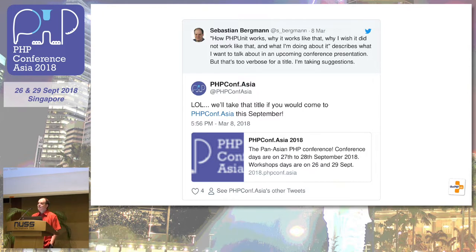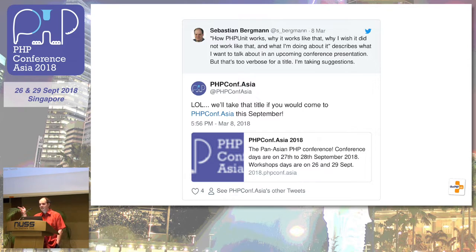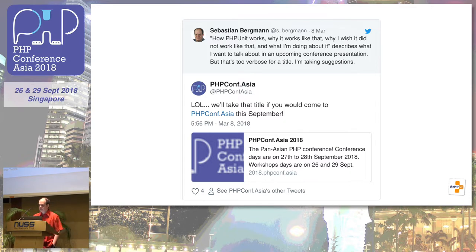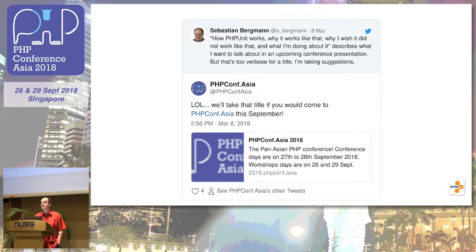A couple of minutes later, I got an email from Michael saying, hey, I meant that tweet seriously — can you come? Can you give the presentation? So somehow we made that work. Thanks for inviting me to be here.